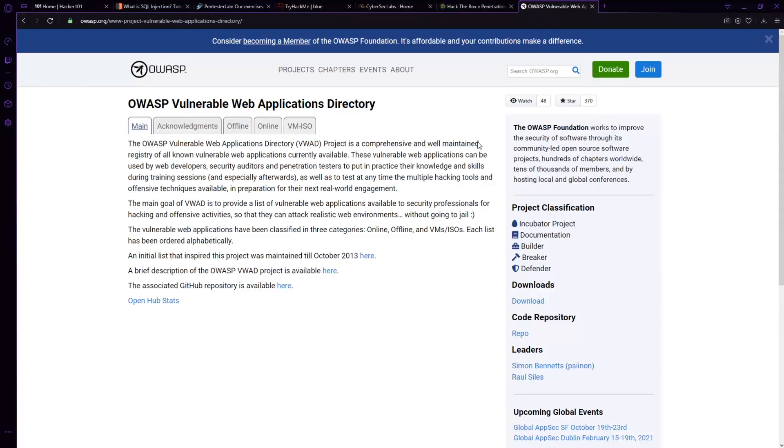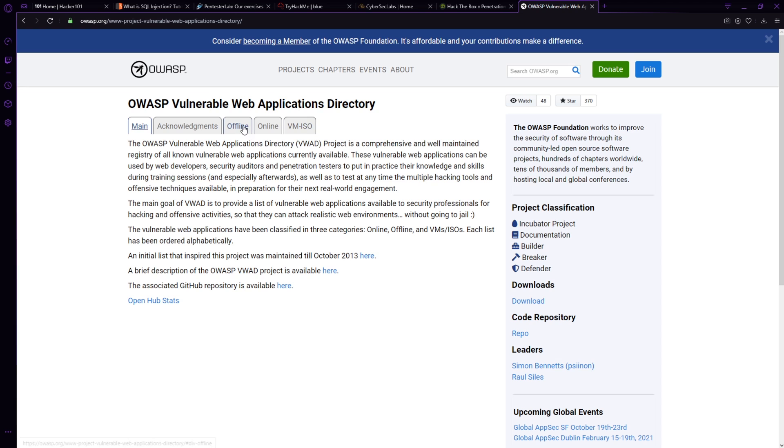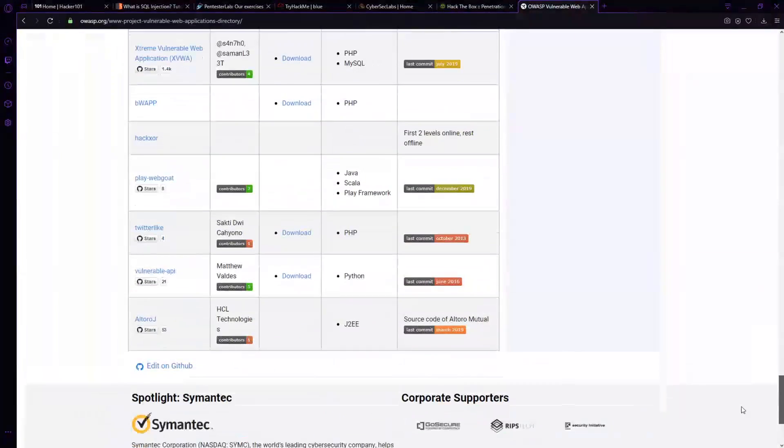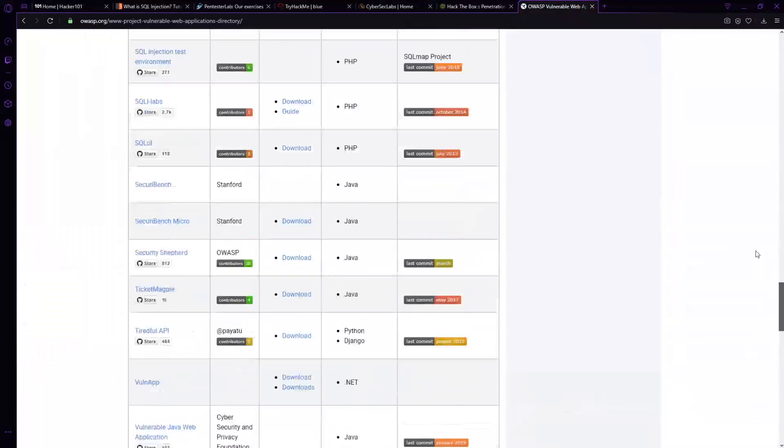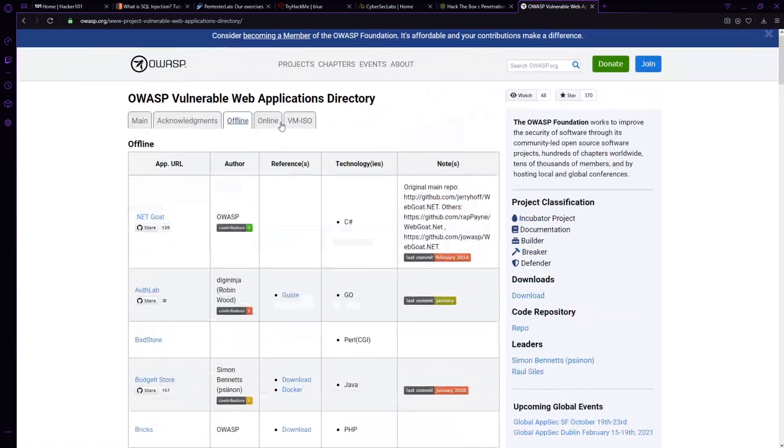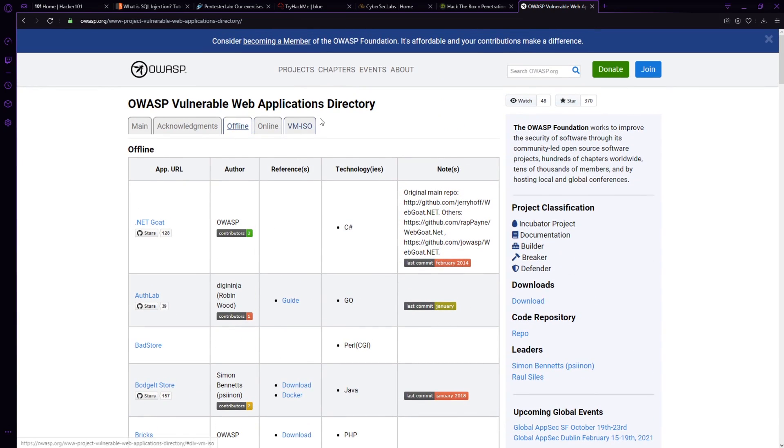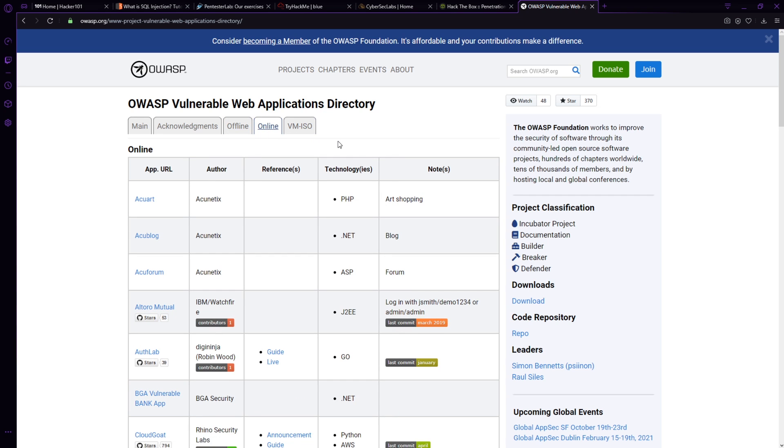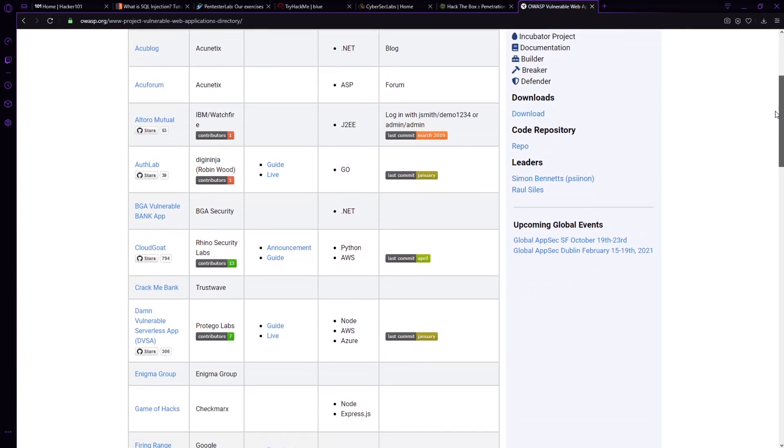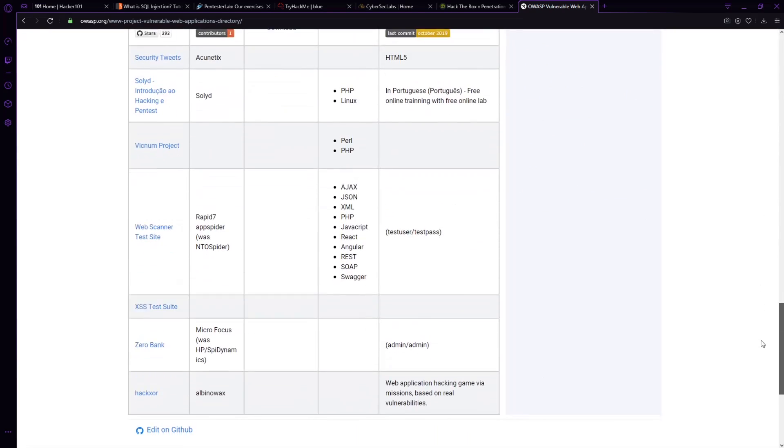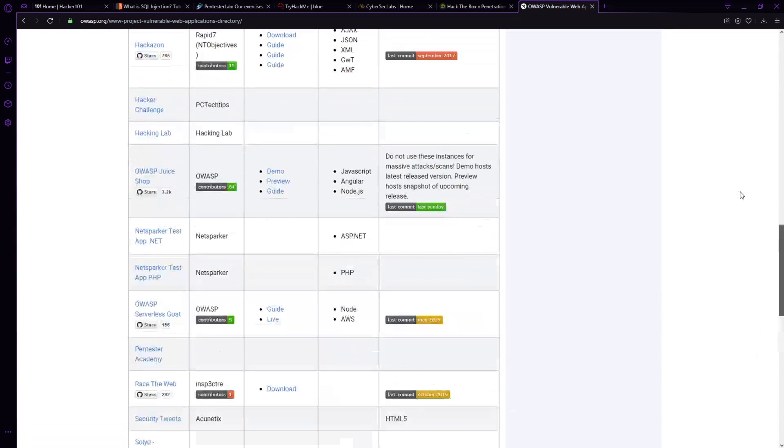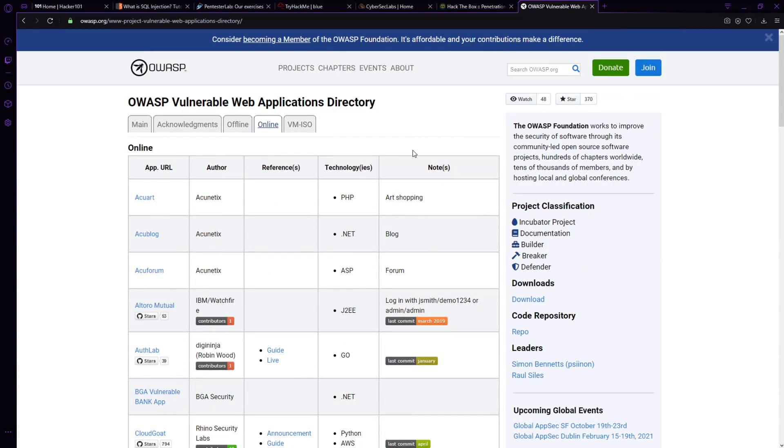Now the last one is this owasp.org website. And you have the capability of pen testing against all different sort of vulnerable web applications. This is the OWASP vulnerable web applications directory. So if you come in here, you can say, what is in the offline directory? And if we look at this, look how many web applications that you can just download and run. And it gives you all the different downloads. And then you got, what about online ones? These are ones that are already spun up, you can go through here and practice hacking on all these sites as well. It's amazing. Look at the amount of resources that are available to you without spending a dollar here.